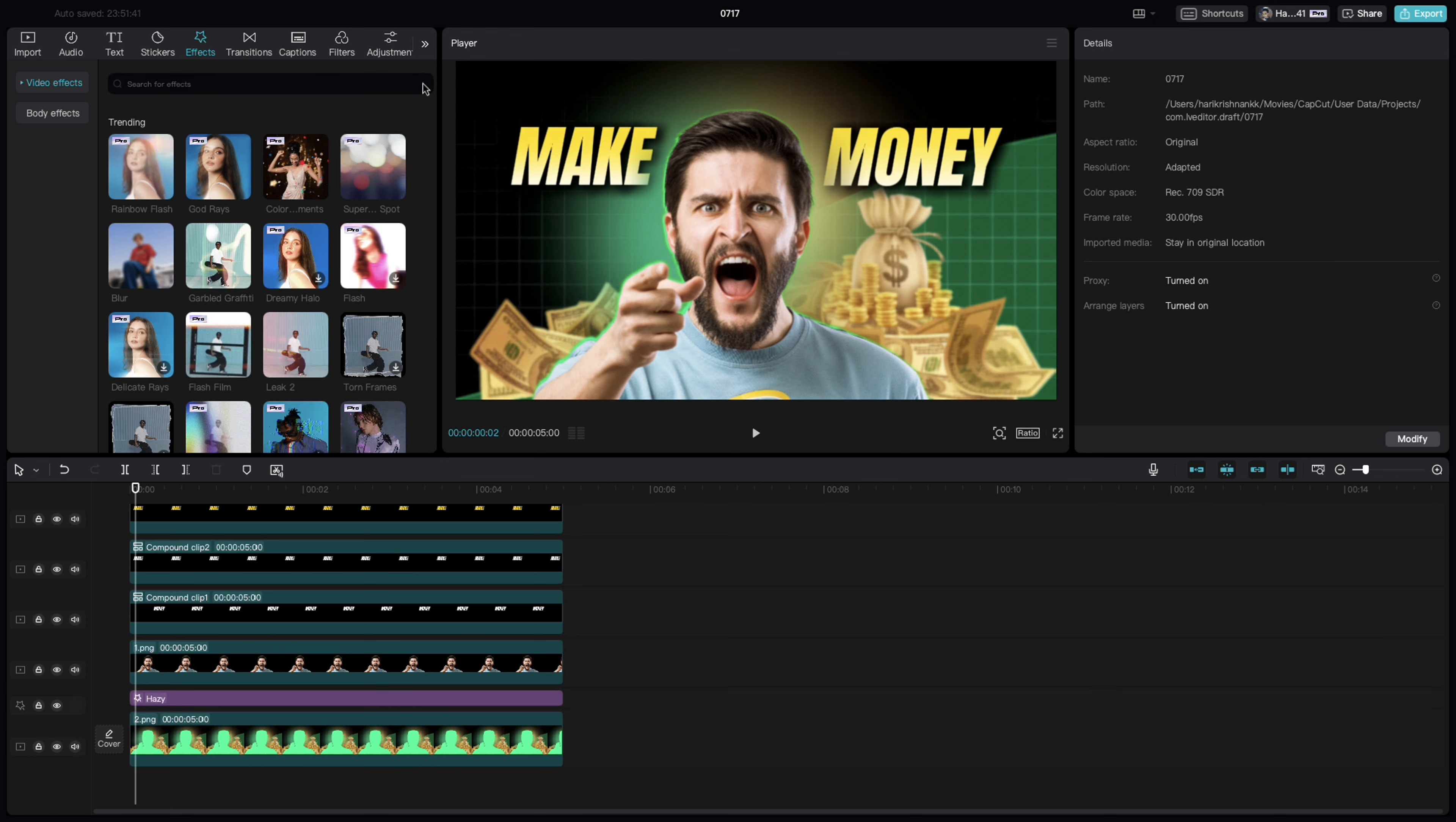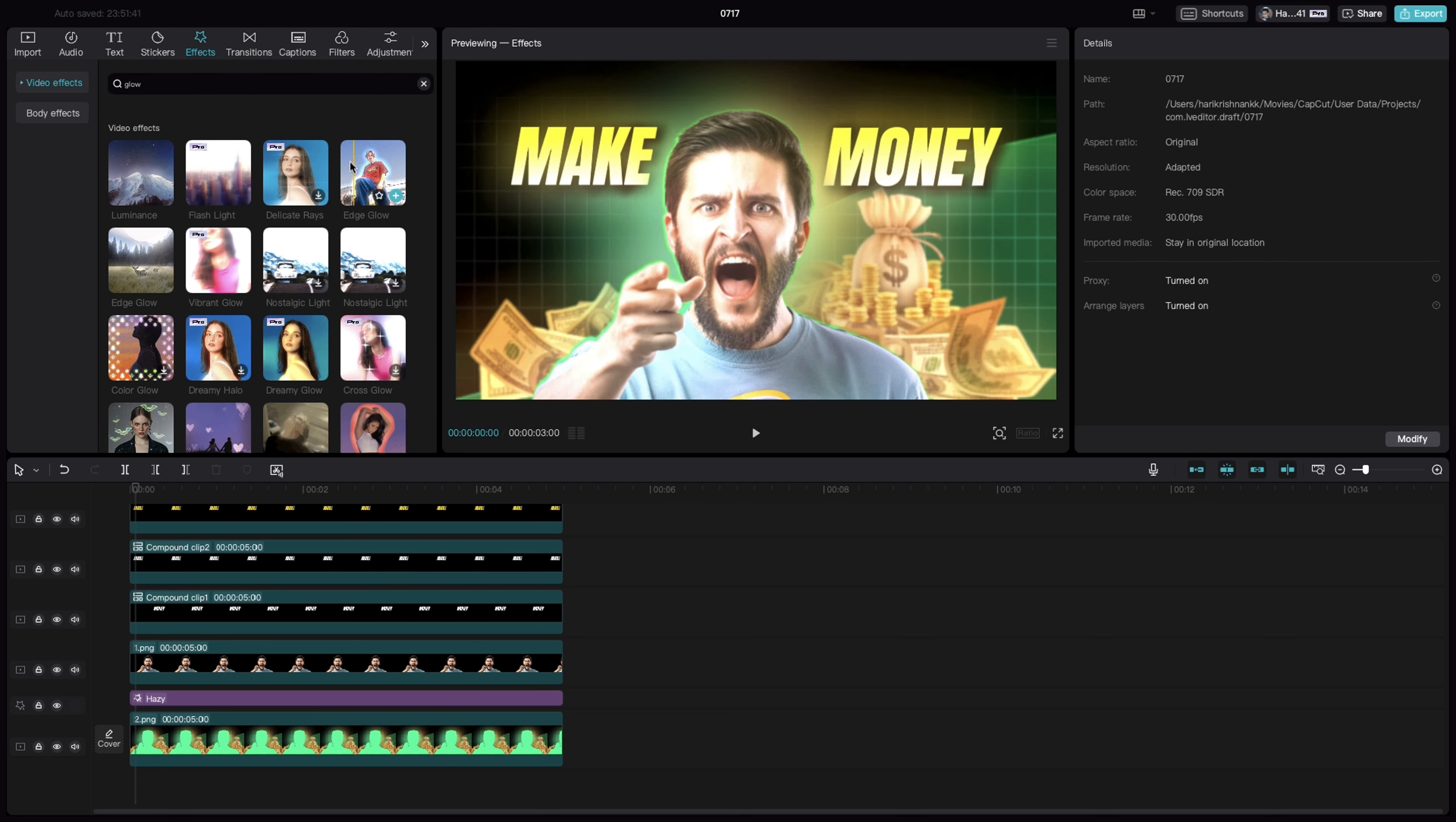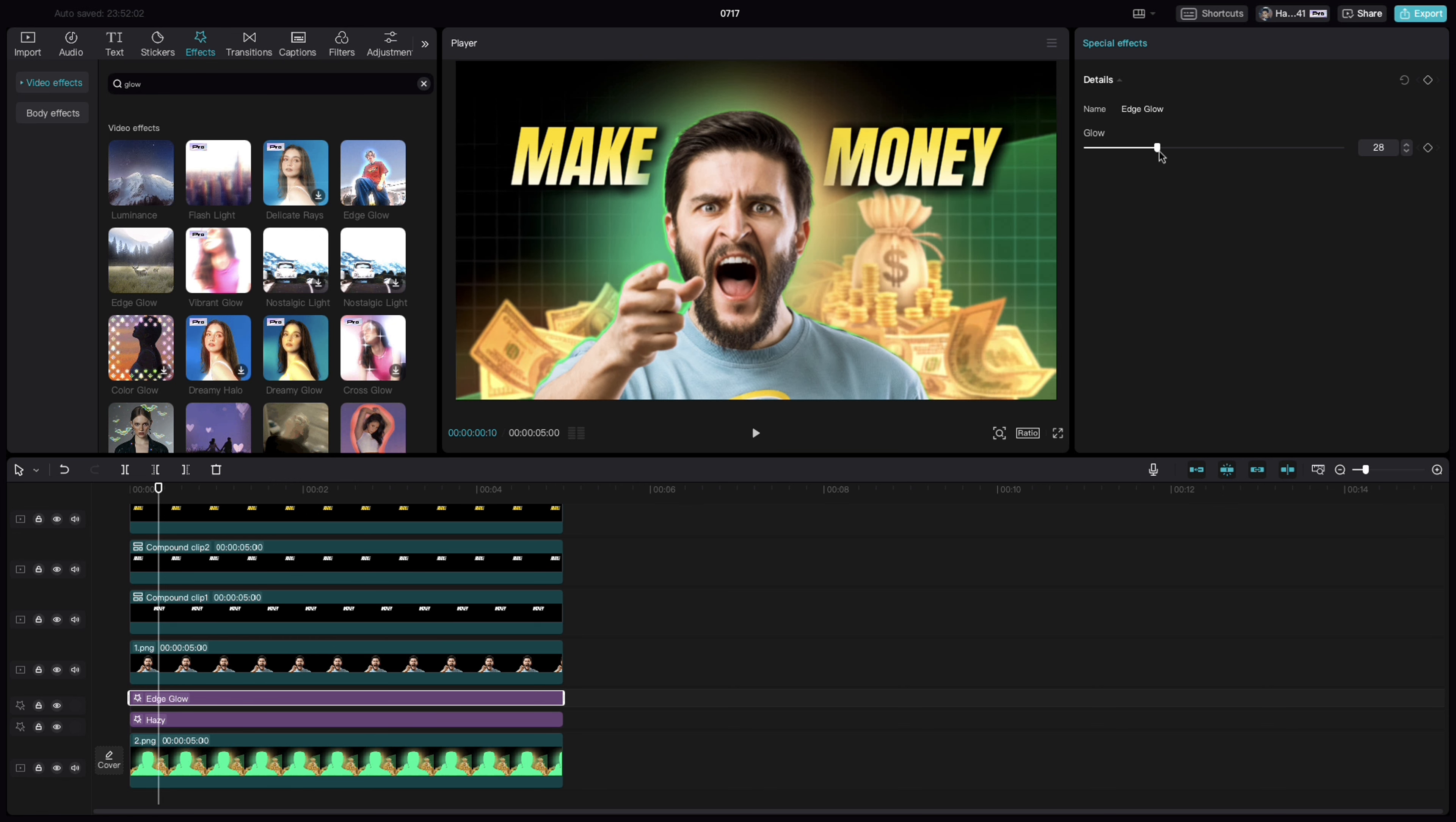If you want to add more effects, search for glow effect. And select this edge glow effect and put it on top of our hazy effect. So, this gives a bit more glow for the image. And adjust the glow as per your choice.